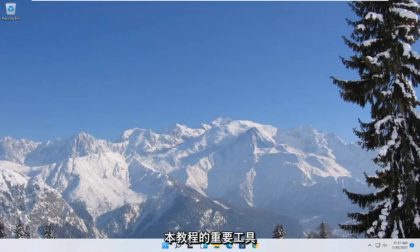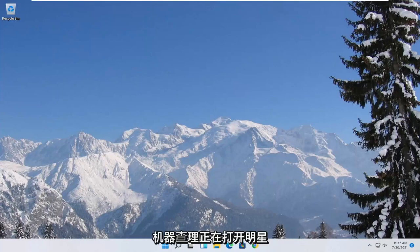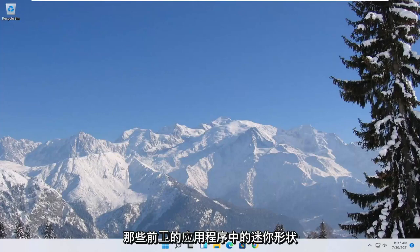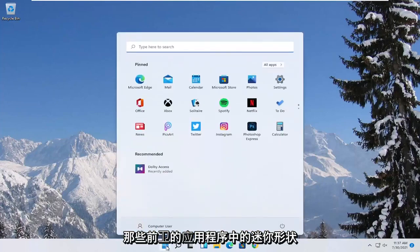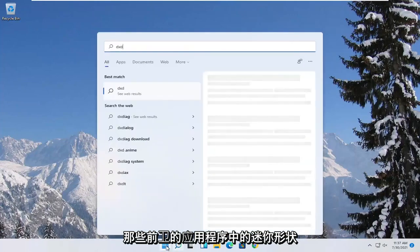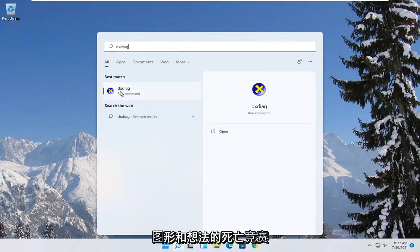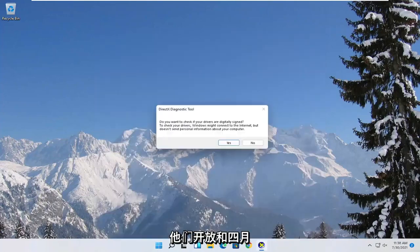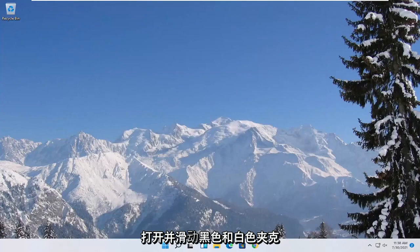So there's going to be a few different things we're going to do in today's tutorial. First thing we're going to start with is opening up the start menu. Type in DXDIAG. Best match to come back with exactly that. Go ahead and open it up and then select yes.